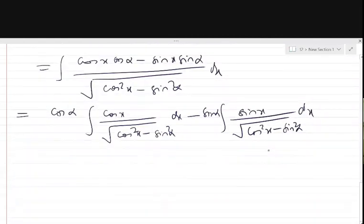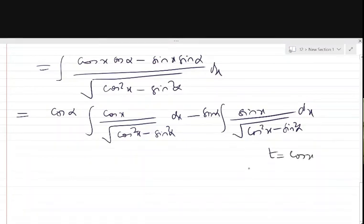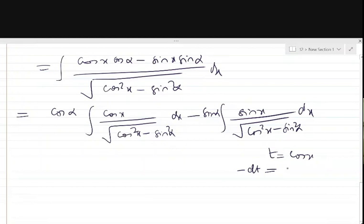We can put t equal to cos x to integrate the second part. Then dt/dx equals minus sin x, which we can write as minus dt equals sin x dx.